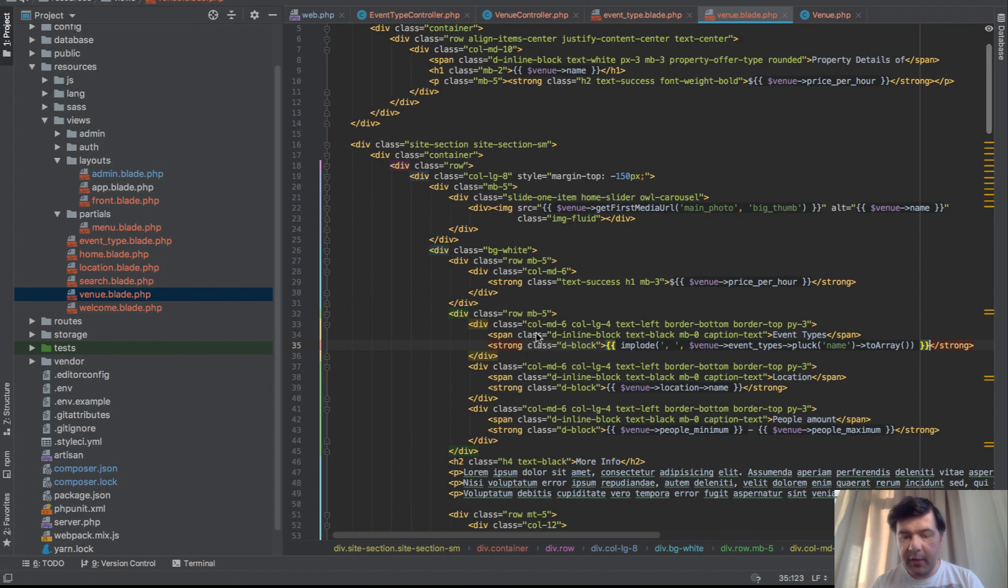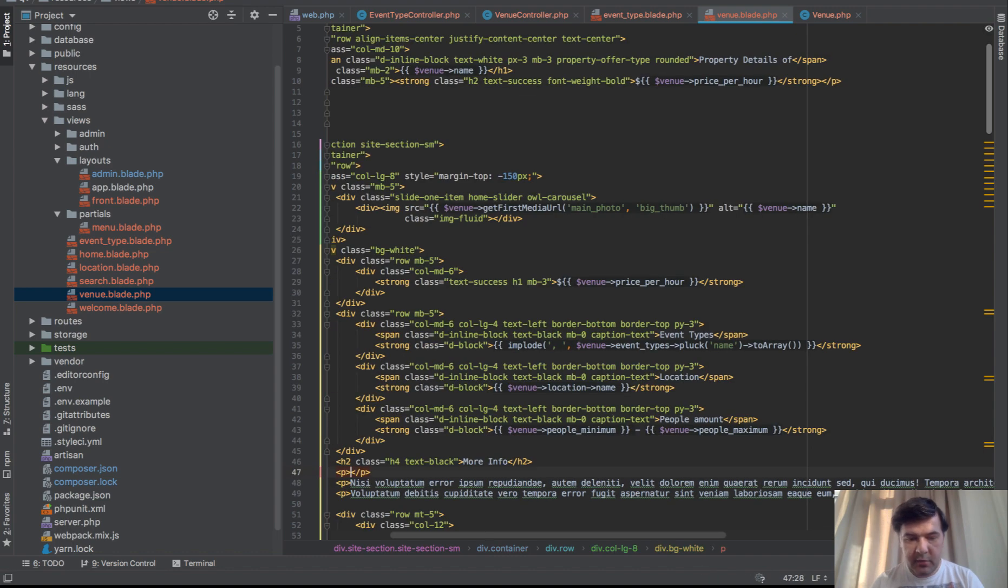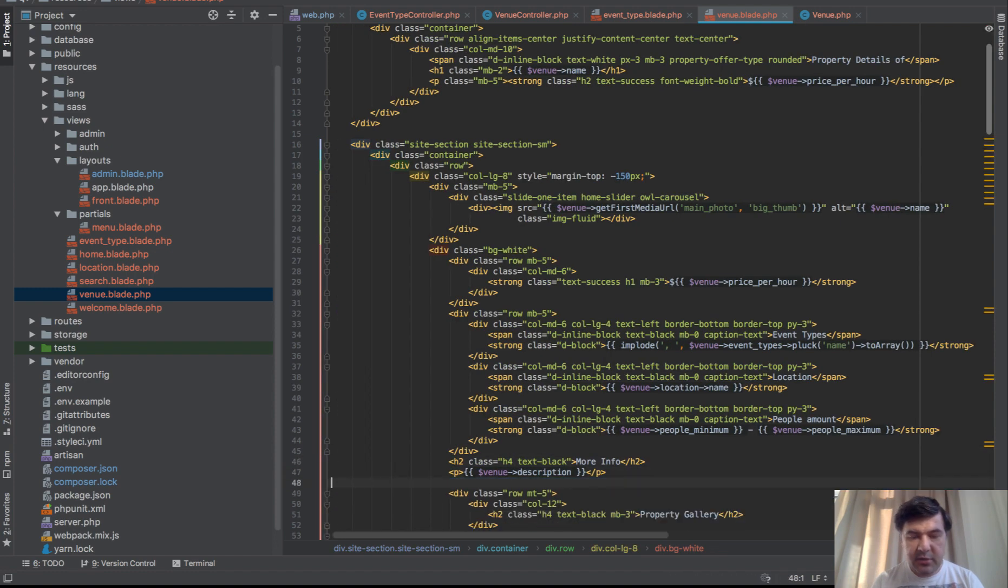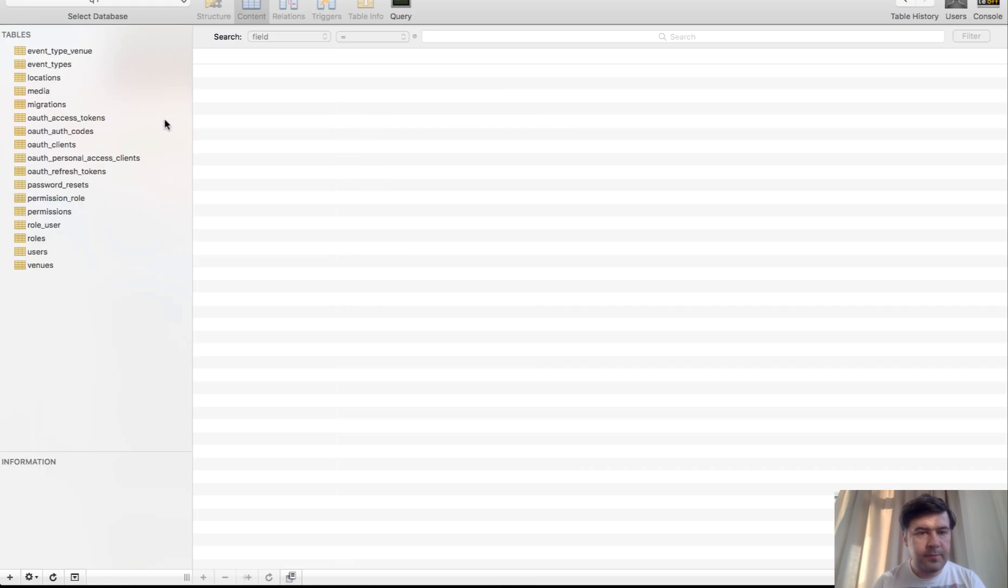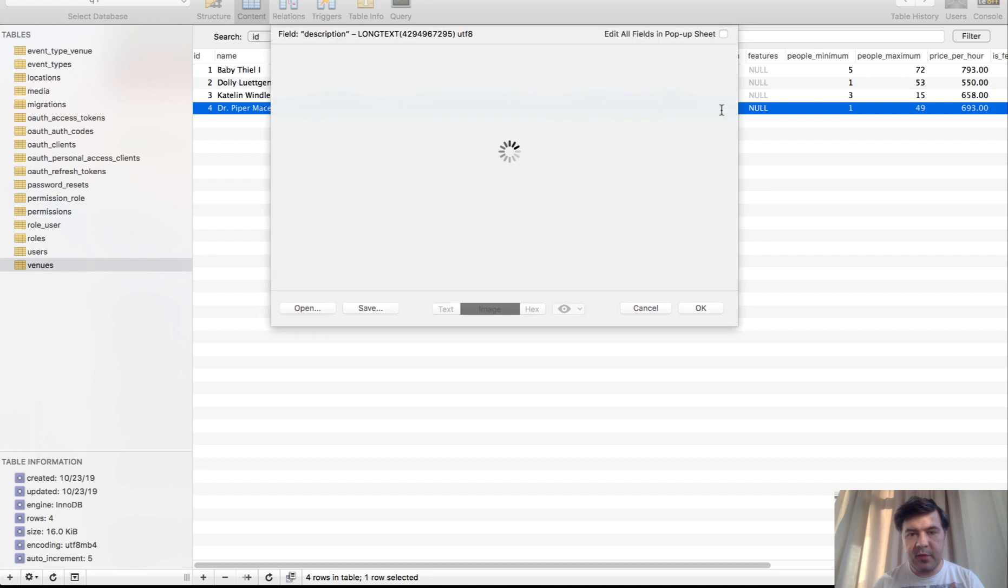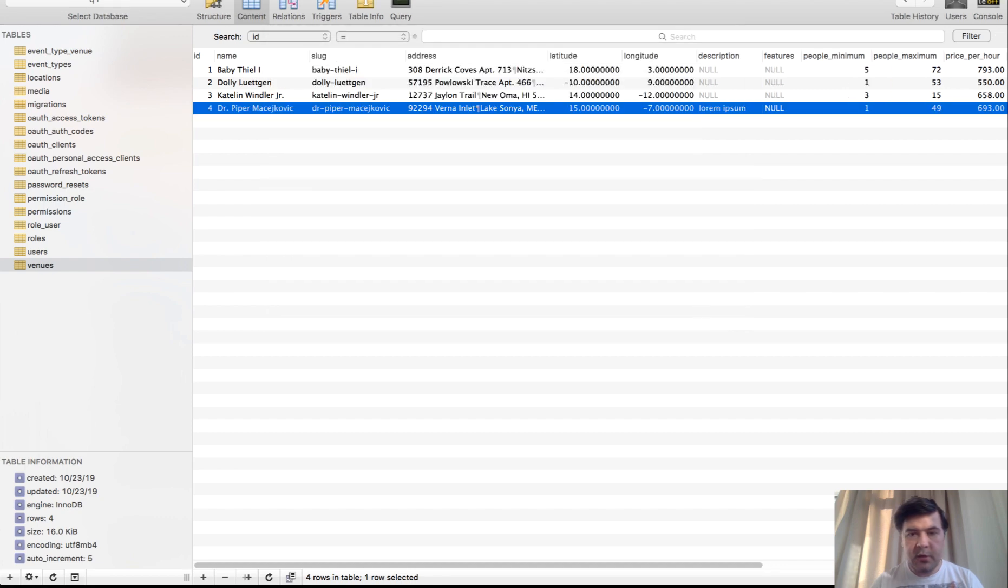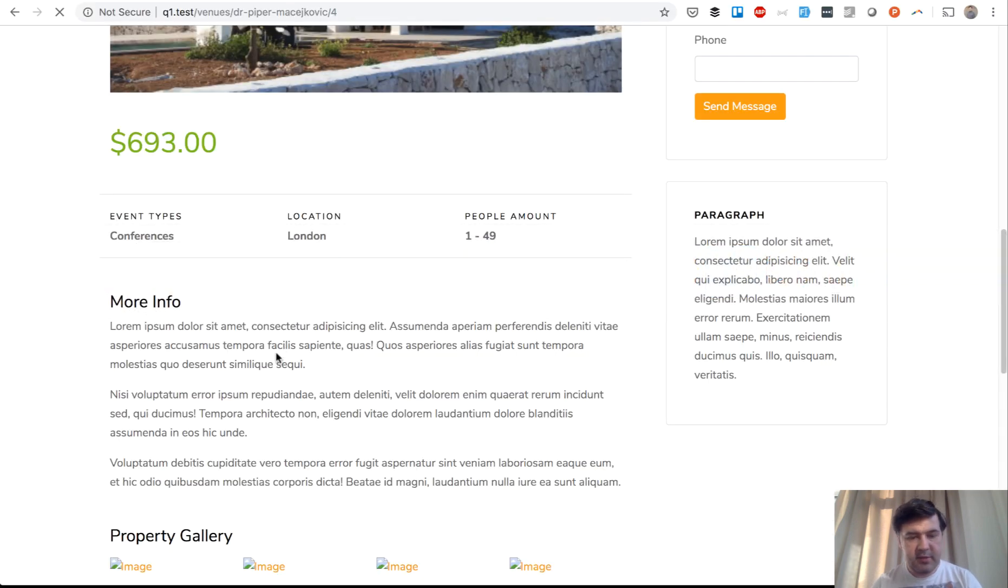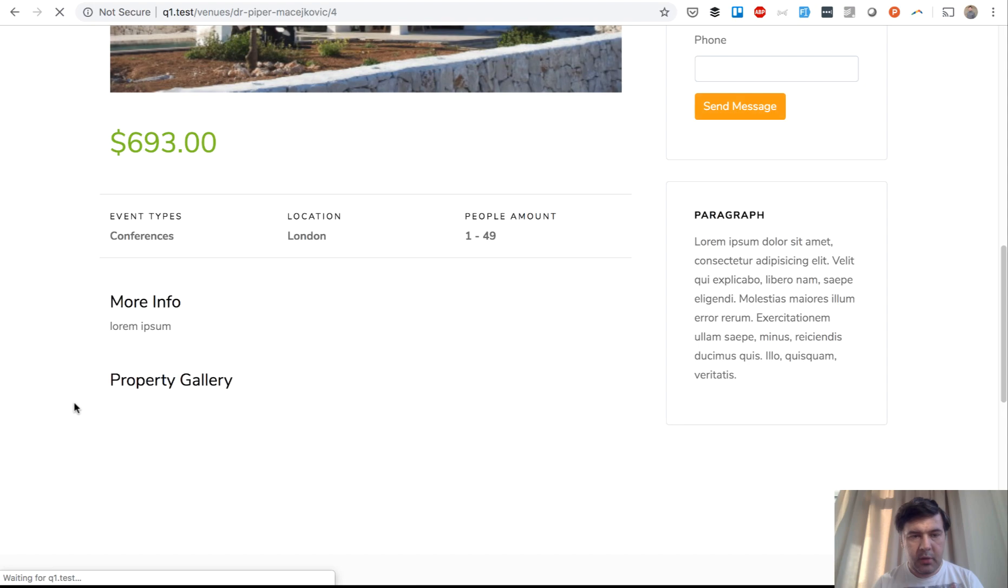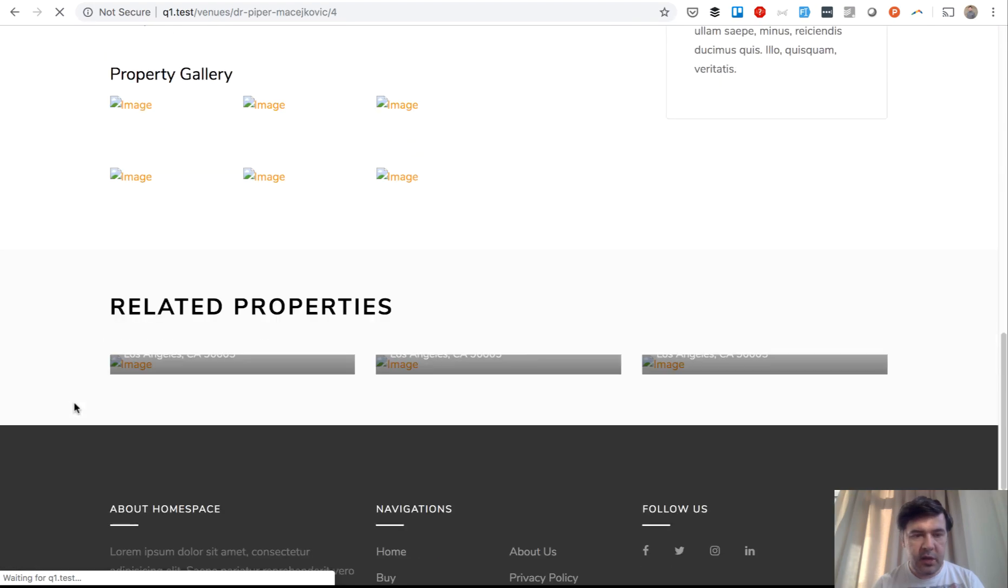More info. We have description. So paragraph and then venue description. I think it's empty in our case, in our seeders. So we won't be able to actually test it. Let's see in the database. Venues. Yeah, all our descriptions are empty, but let's add something, lorem ipsum. And then let's test. It's working. So everything is good.